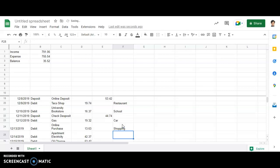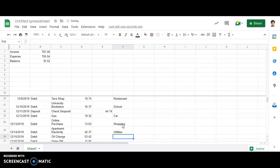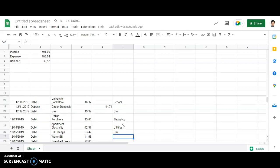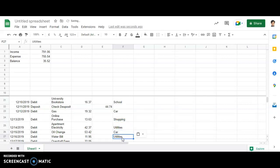After shopping, bill, it comes under utilities, which is very necessary. Then oil change, again it is for car. Water bill, again utilities. Just copy this part.